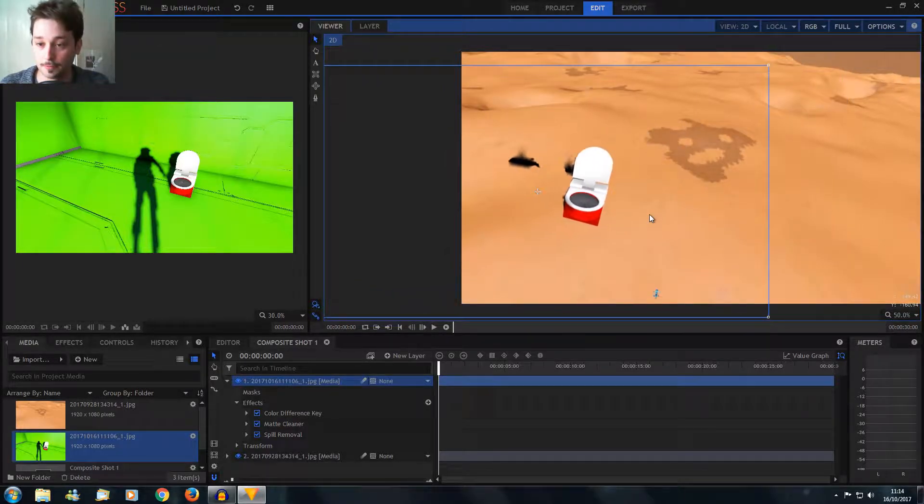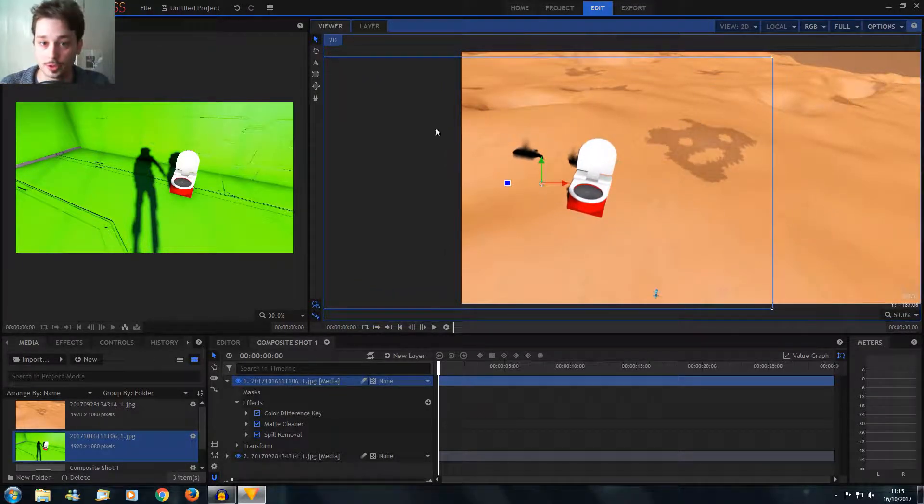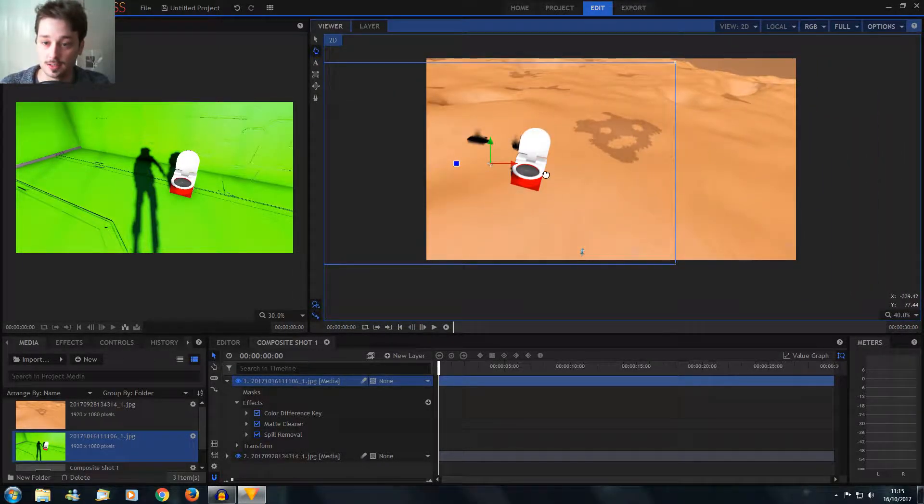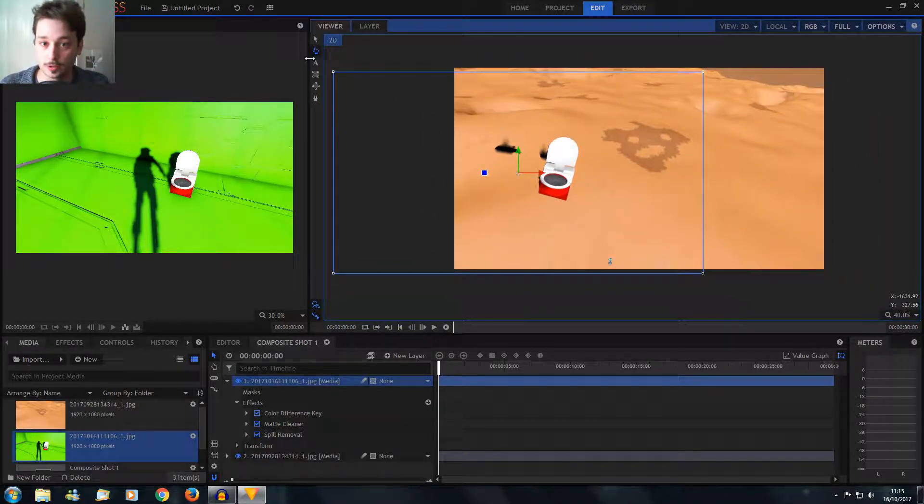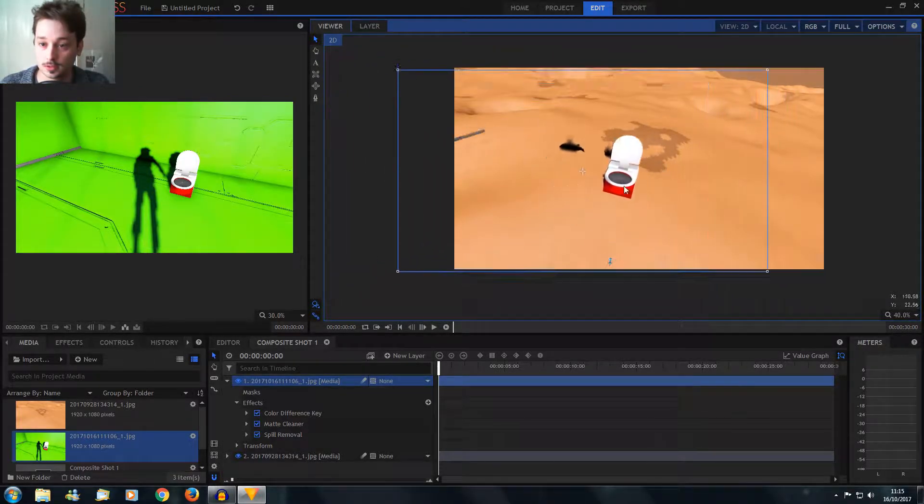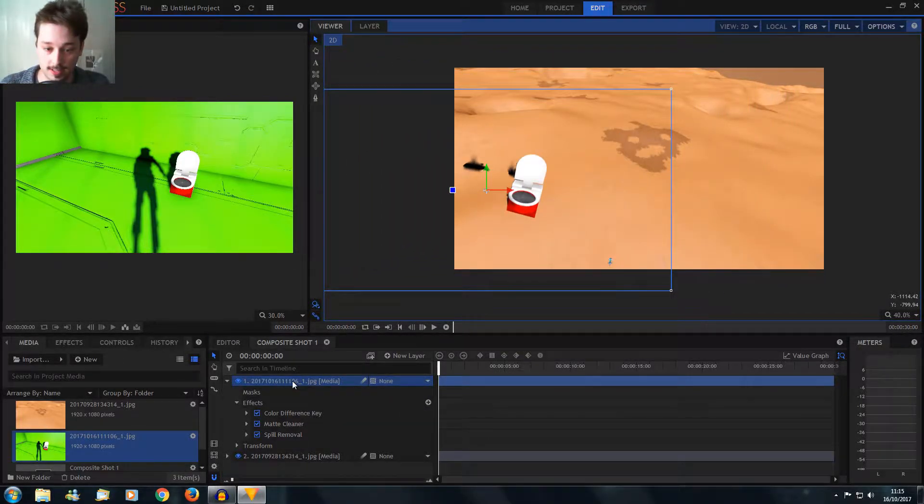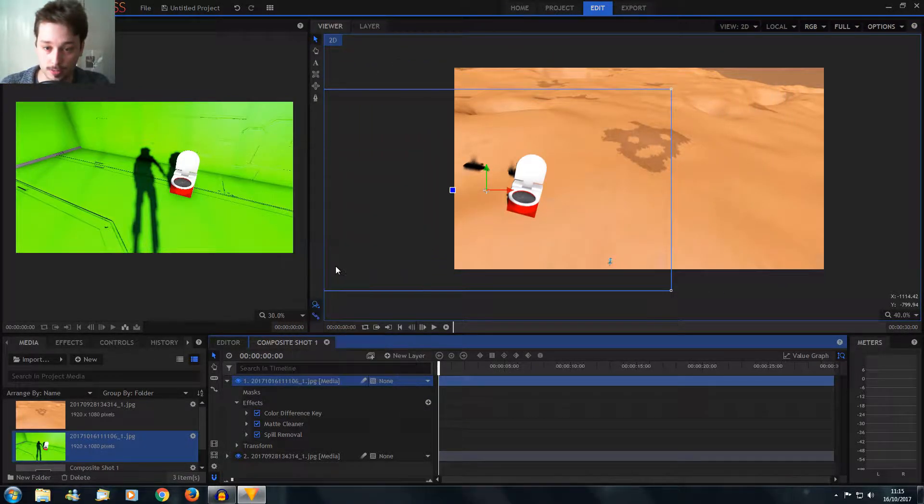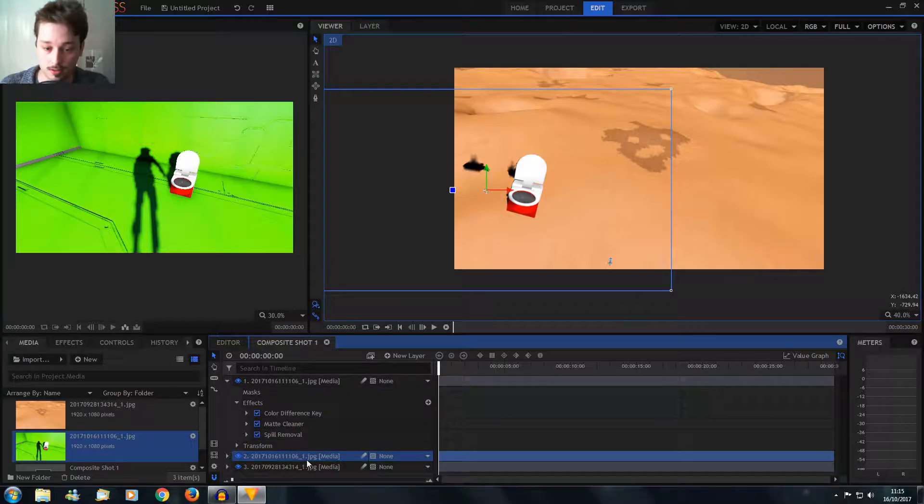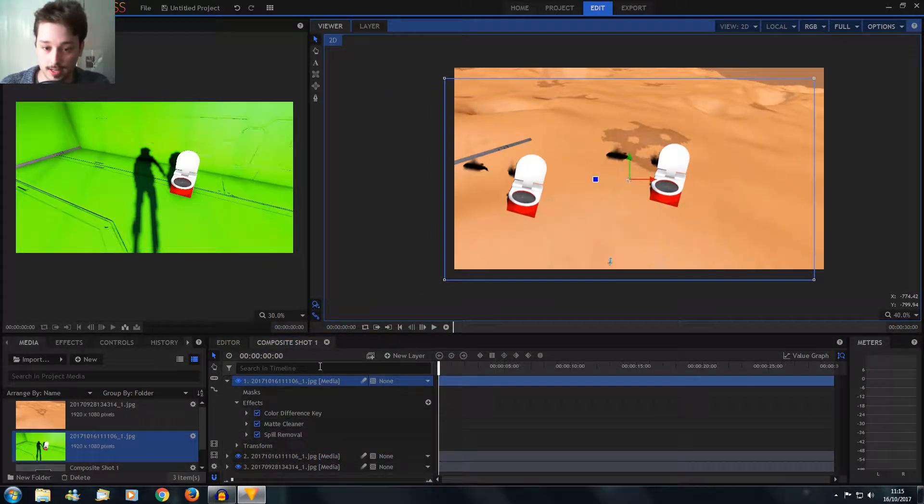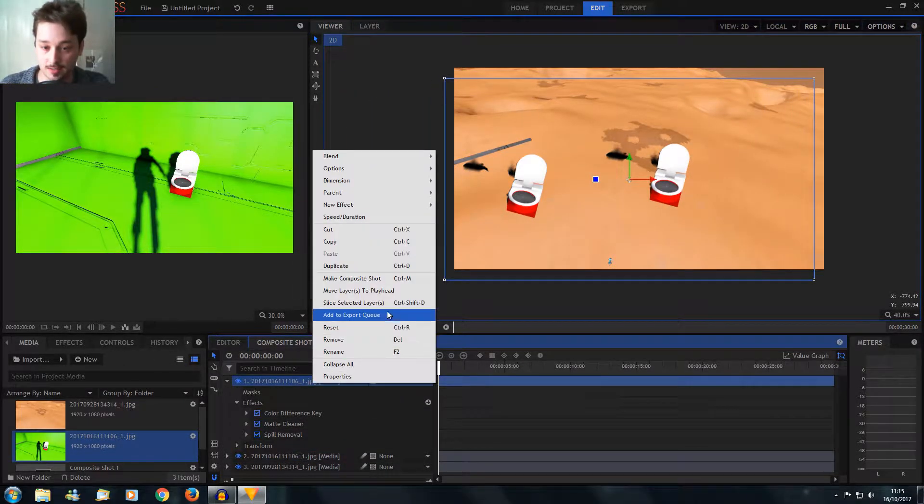So you can basically just have a flying toilet if you so wish, like that. Ooh, flying toilets. All right, let's just duplicate, duplicate, duplicate, duplicate again.